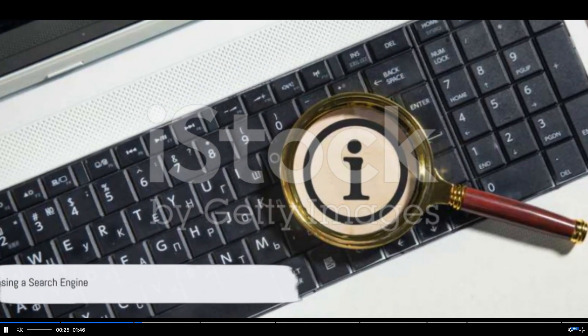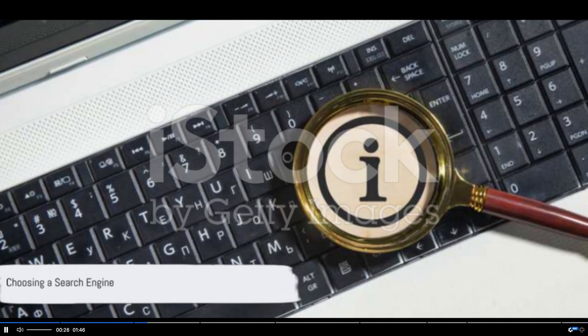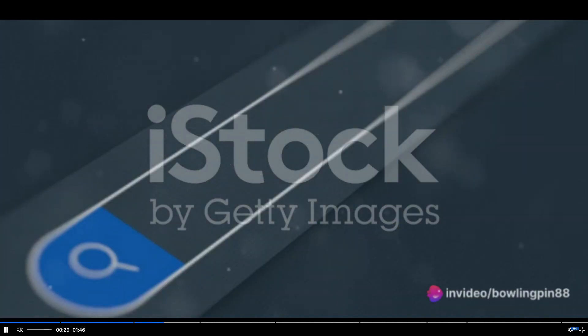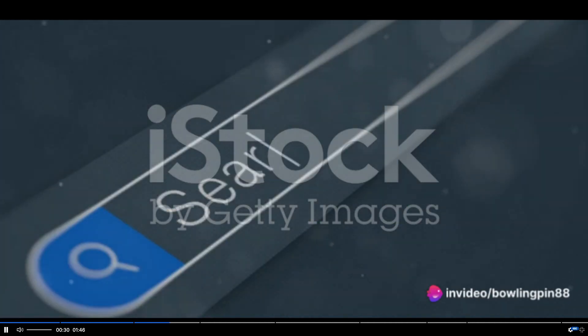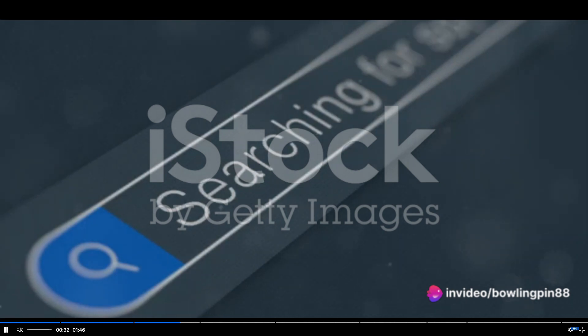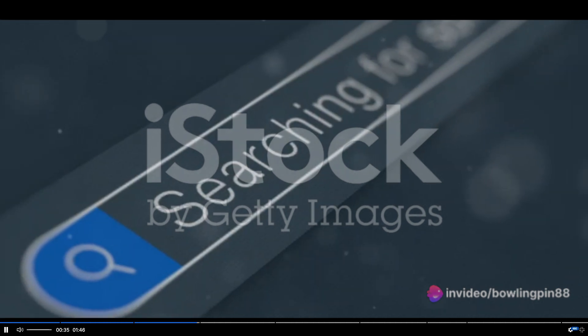Next, visit a search engine. Google remains the most popular choice, but alternatives like Bing or DuckDuckGo work just as well. Once there, click on the search bar — it's usually right in the middle of your screen.